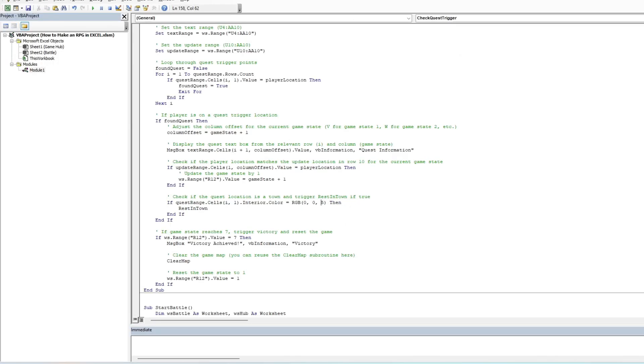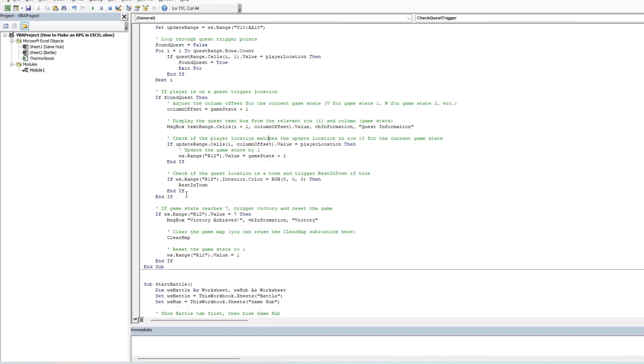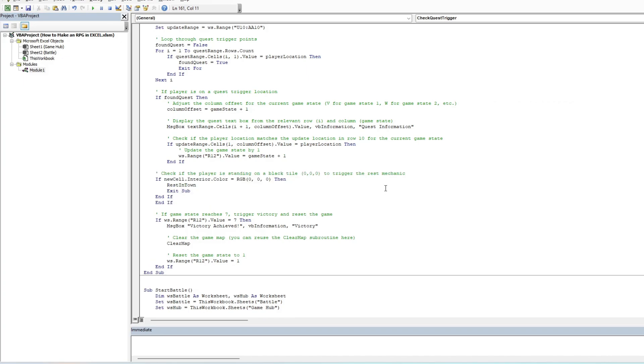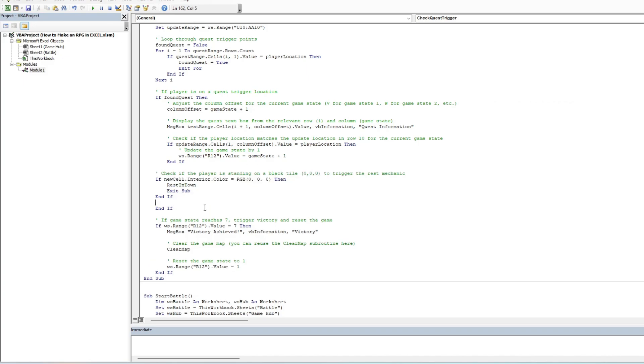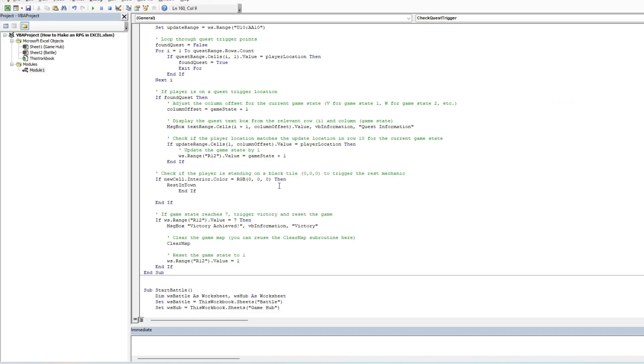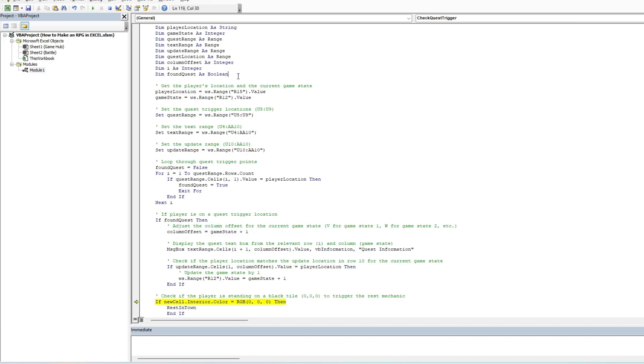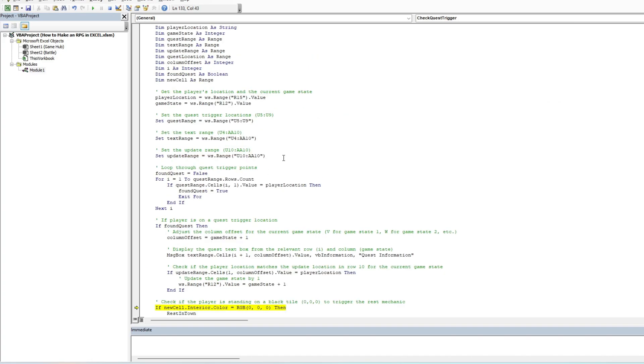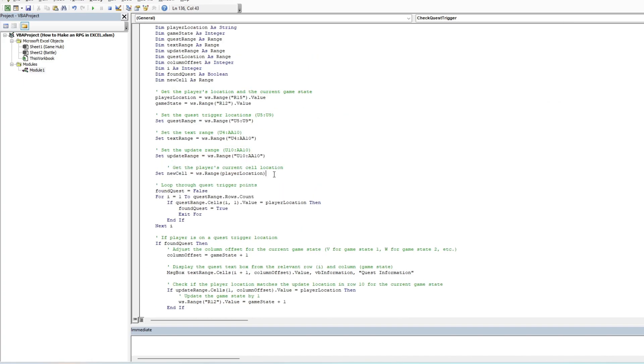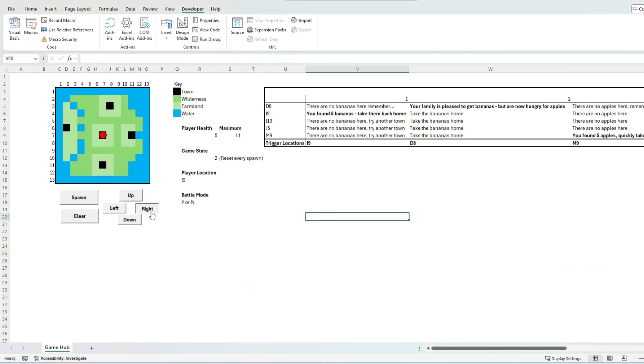Sometimes the best thing to do is tackle the problem from a different angle. For example, I changed the reference instead to look at the cell location of a player to be reading the colored cell location of black tiles by RGB value to trigger a healing mechanic. After this trial and error, the game worked exactly as I originally intended.